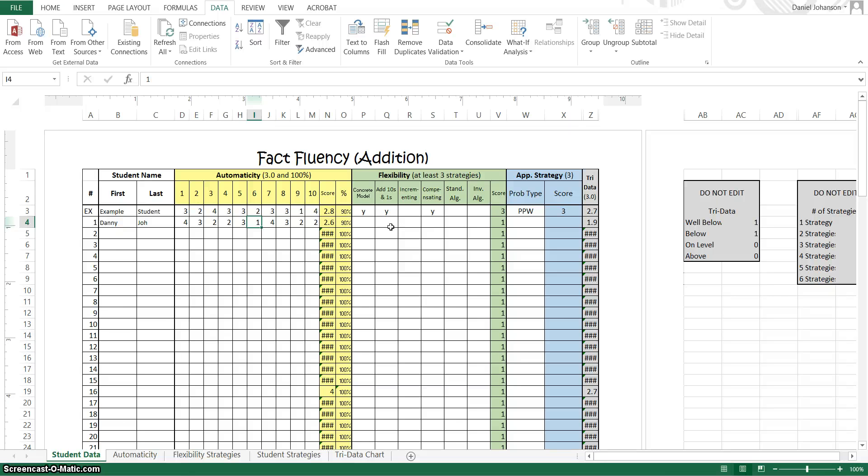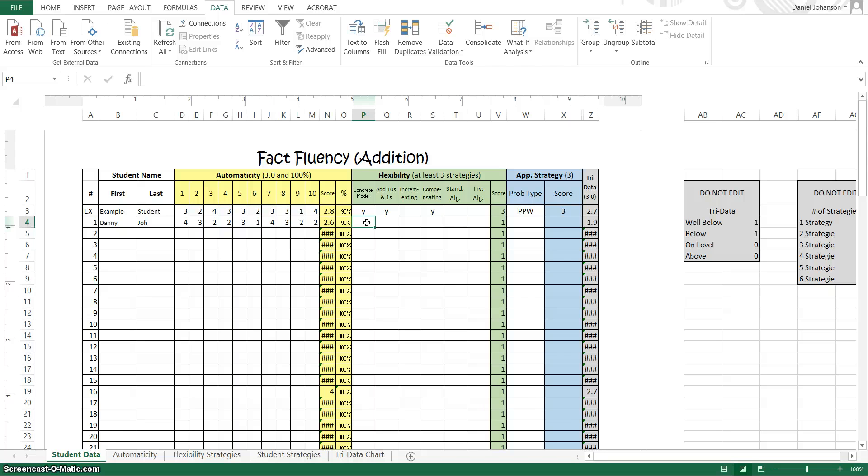So here you're going to just label a Y if they were successful and leave it blank if they weren't.